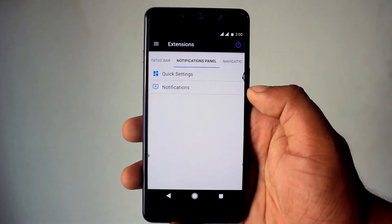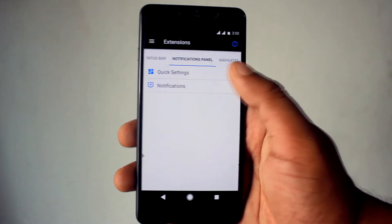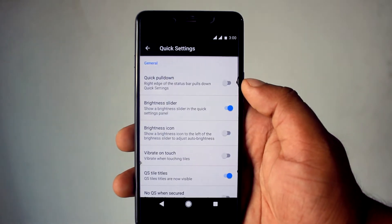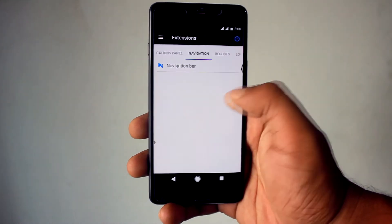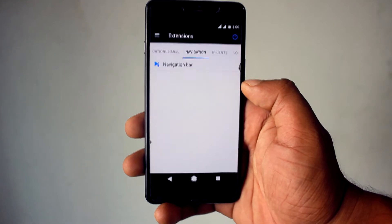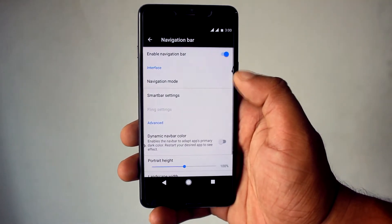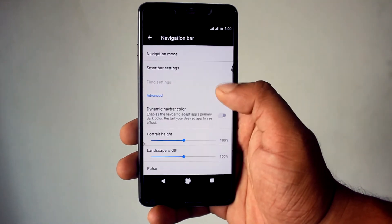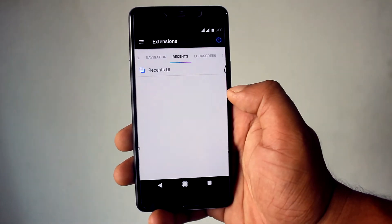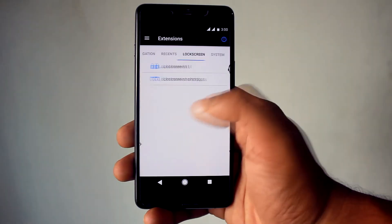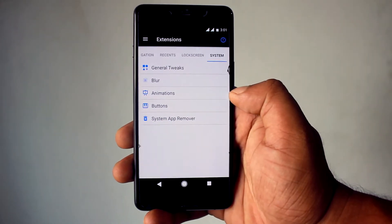Then you will find Notification Panel, where you can customize your quick settings panel and notifications. After that, swipe left and you will find the Navigation menu. You can enable or disable as well as resize the navigation bar. Next you will find Recent UI, Lock Screen, and System for some basic customization.